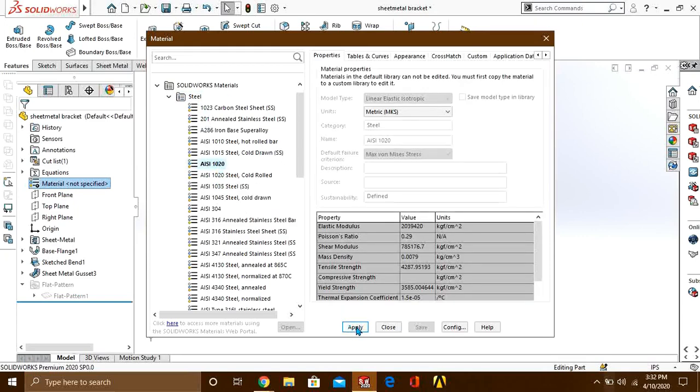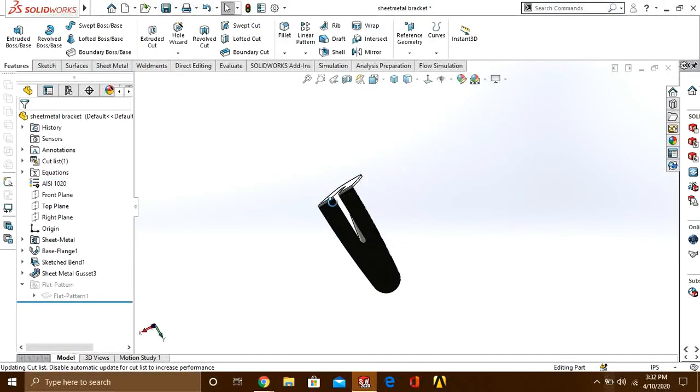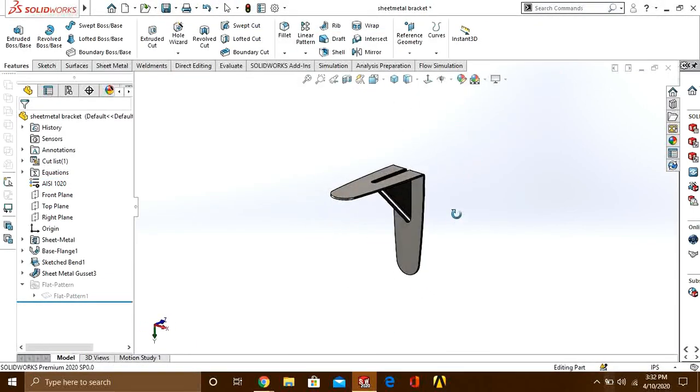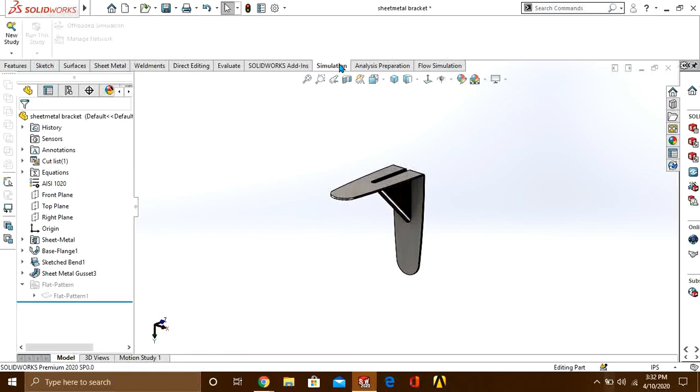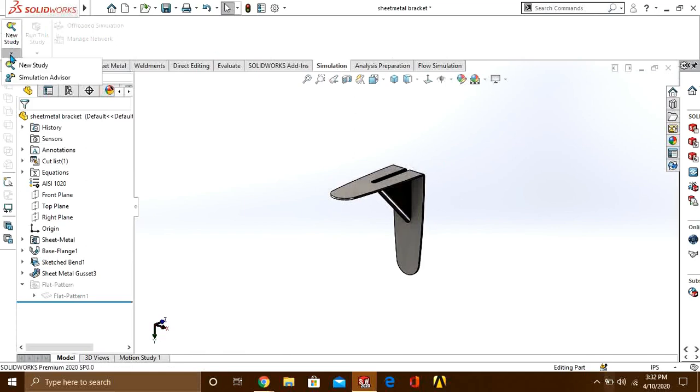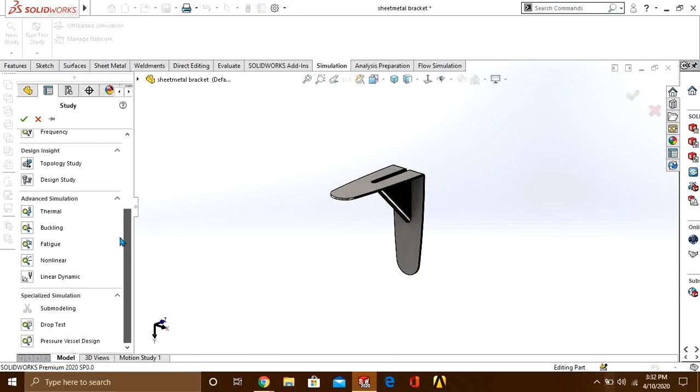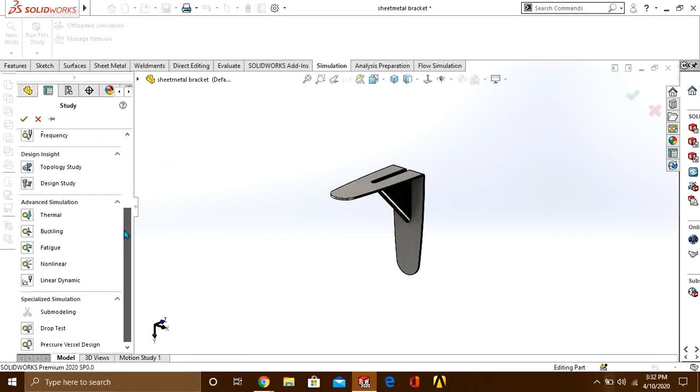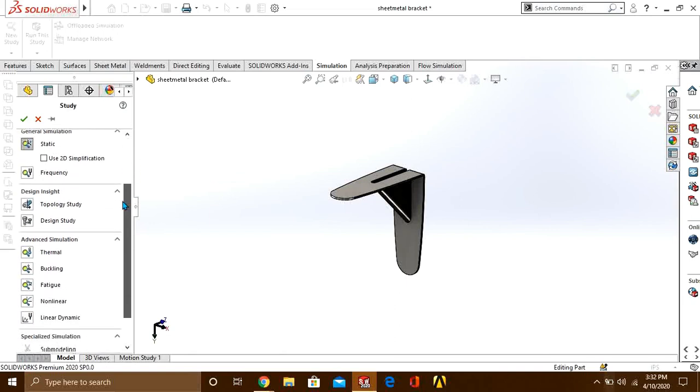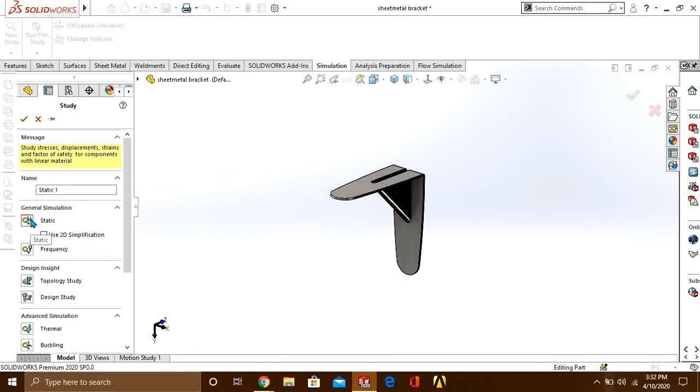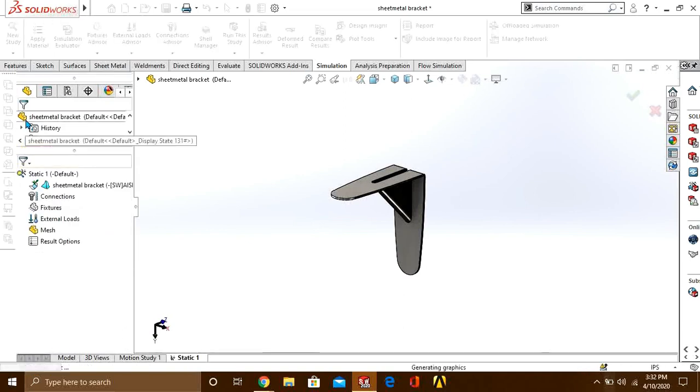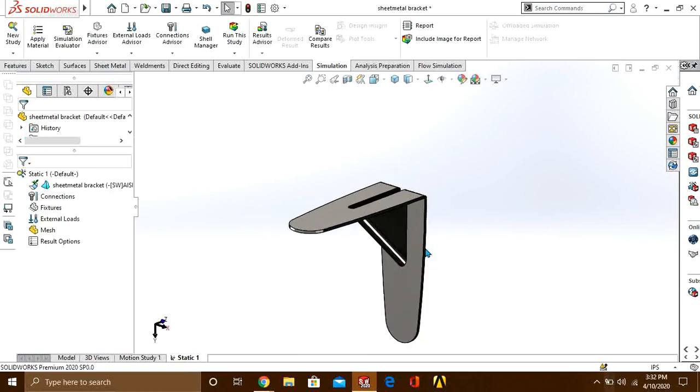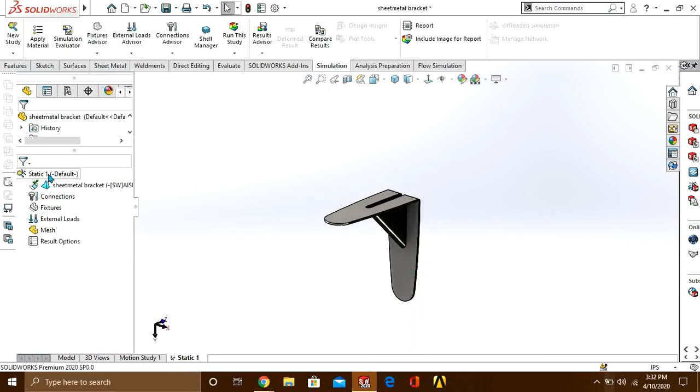Press the apply button. Now you can see that your material is applied. Go to the simulation tab and press the new study button. You can see different types of studies from here. We are going to perform static, so we will select static study and press OK. This is our SOLIDWORKS simulation menu.